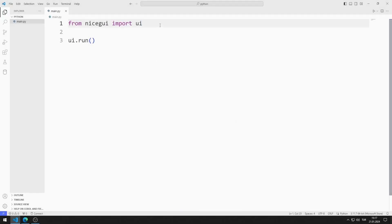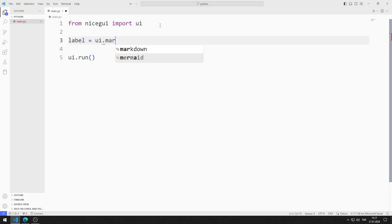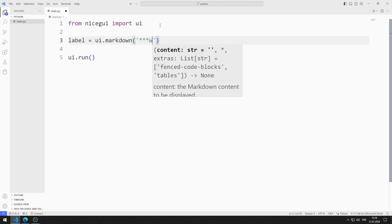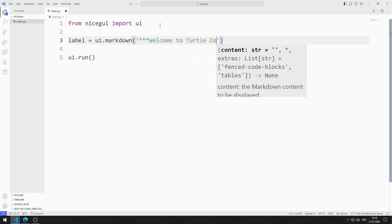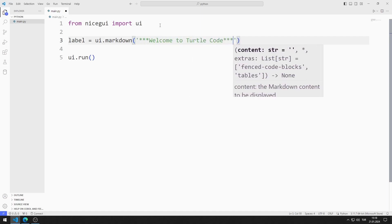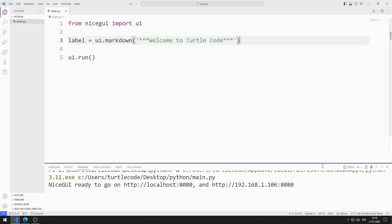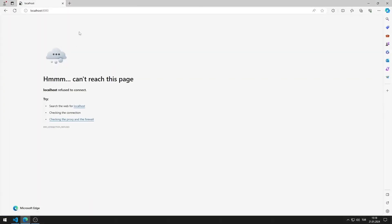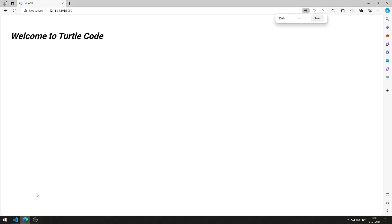First, I will create a markdown object. I am creating a variable and sending a text value to the markdown function. I save the code file and run it. You can go to this address using any web browser. I added the markdown object to the web page.